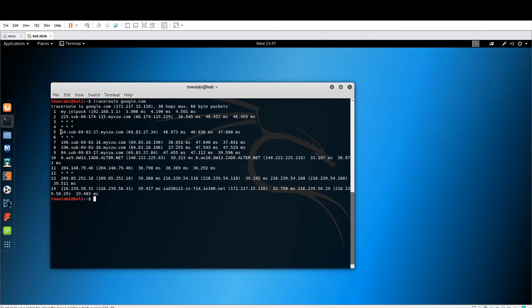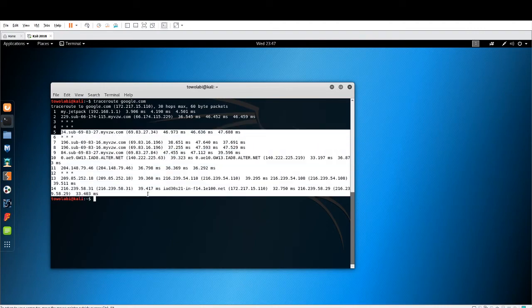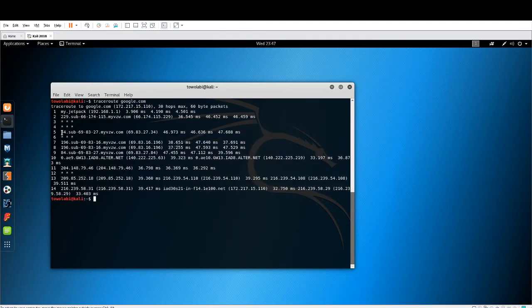If our end user couldn't get past hop five, maybe there's a firewall in the way, or some other network issue — permissions or access controls that we'd need to investigate. Ping and traceroute are what we use to test and troubleshoot network connectivity. On Linux it is 'traceroute'; on Windows it is 'tracert'.